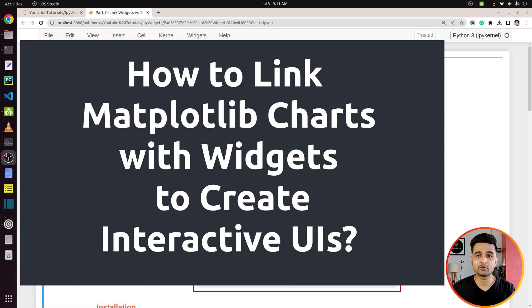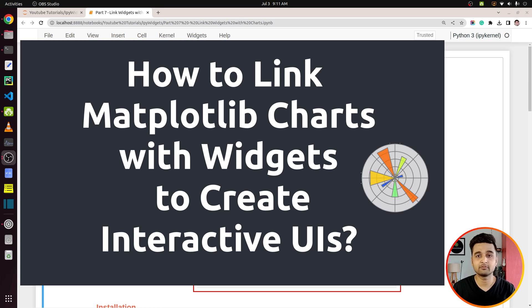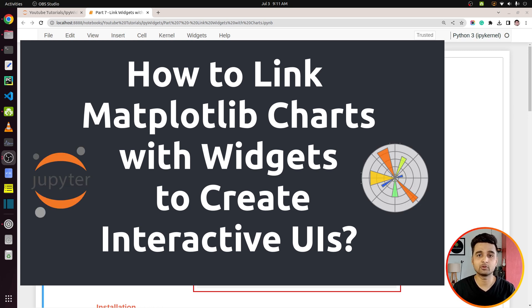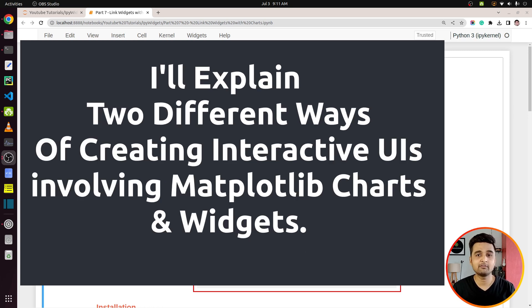Hi, this is Sunny Solanki and you're tuned to Coders Column. In today's video I'm going to teach you how to link Matplotlib charts with widgets to create interactive UIs in Jupyter Notebook. I will explain two different ways of creating these kinds of UI. So without further ado, let's get started.